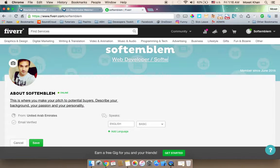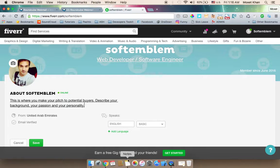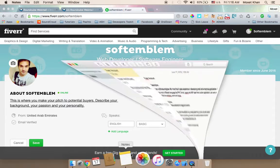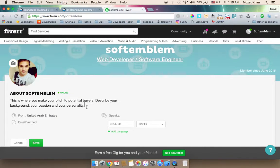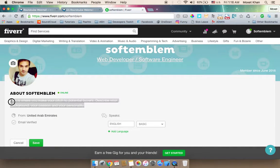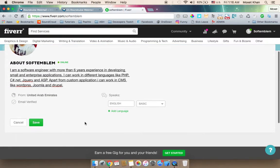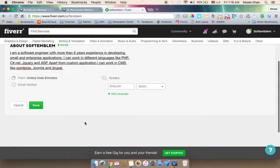This is the description section of the profile. You can copy and paste your description here. You should also mention language — how many languages you speak, whether written or spoken.